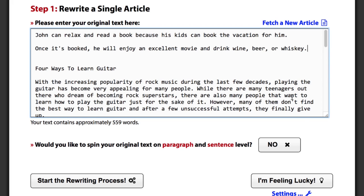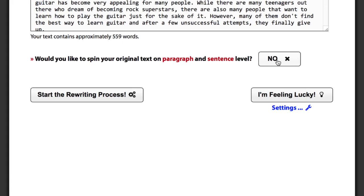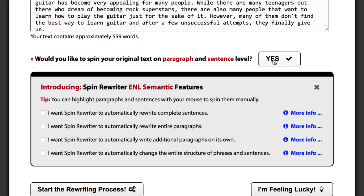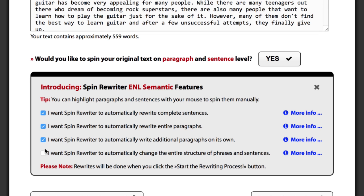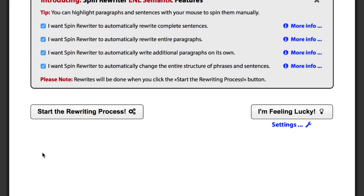We can decide if we want Spin Rewriter to spin our article not just on the word and phrase level, but also on the sentence and paragraph level, simply by clicking these checkboxes. We can now make Spin Rewriter do absolutely everything for us by setting a couple of parameters and clicking the I'm feeling lucky button, or we can have more control over what happens and click the start the rewriting process button.